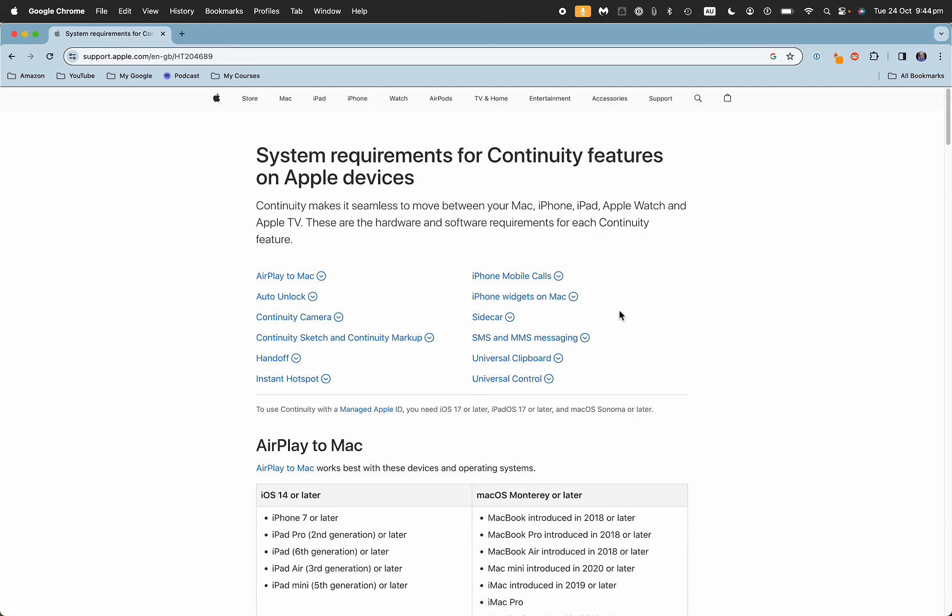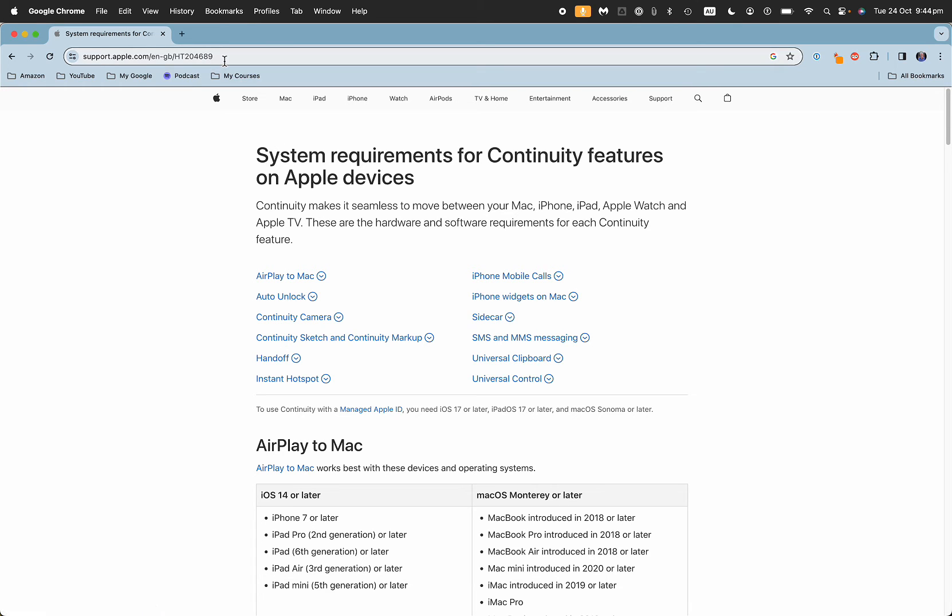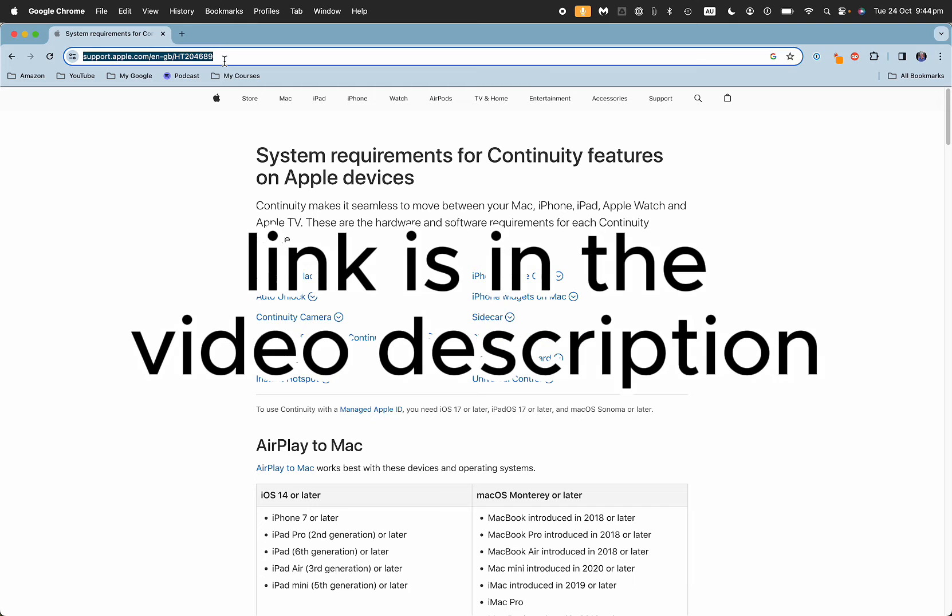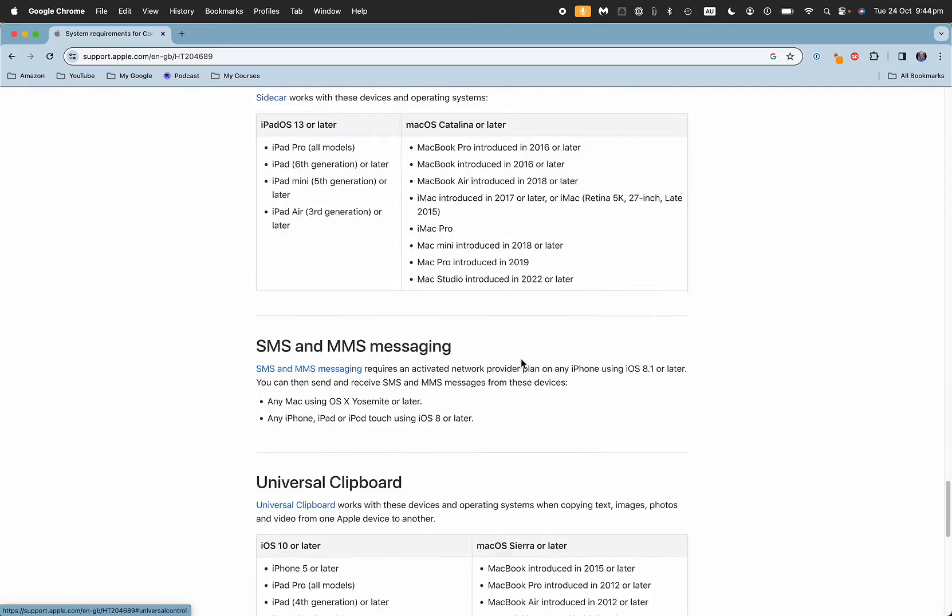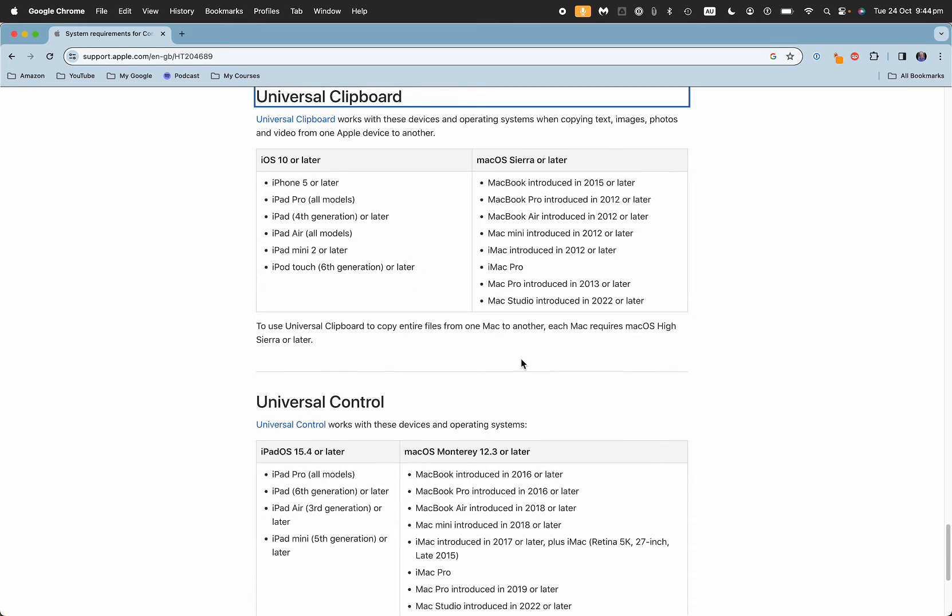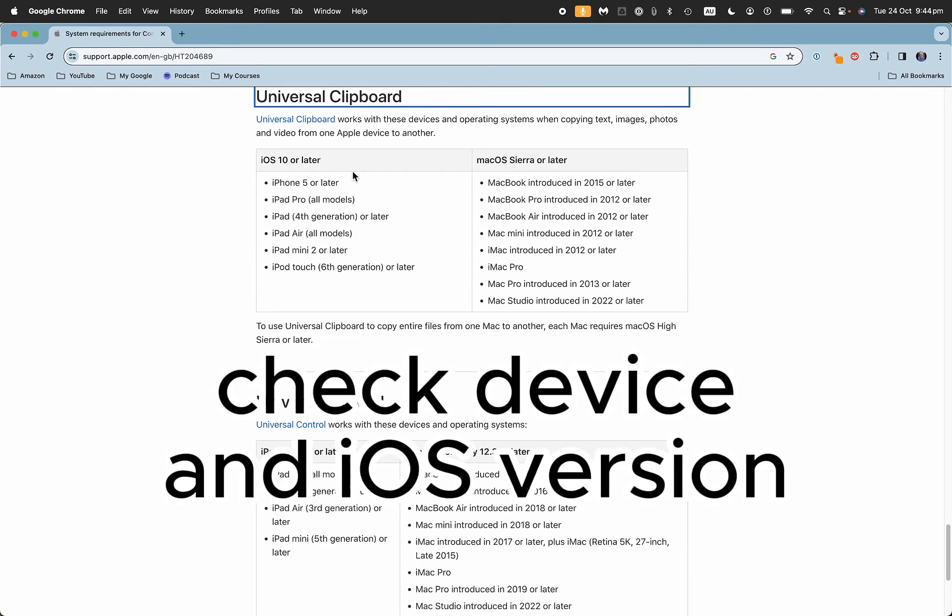There's a whole lot of combinations here, and the one we're going to look at is the universal clipboard. I'll include a link to this page in the description. Go to the universal clipboard section - you need to be running iOS version 10 or later for the iPad or iPad Pro.